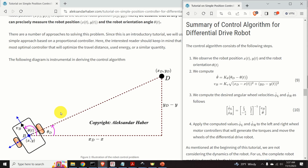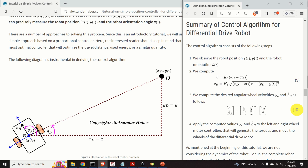Here is the summary of the control algorithm for the differential drive robot. In the first step, we observe the robot position x(t), y(t) and orientation theta(t). Then we compute theta dot and VB using the orientation and velocity controllers. Next, we compute the desired angular wheel velocities phi L dot and phi R dot using equation 10. Once we determine the angular velocities, we apply them to the motor controllers, which generate the torques that move the wheels in the desired direction.